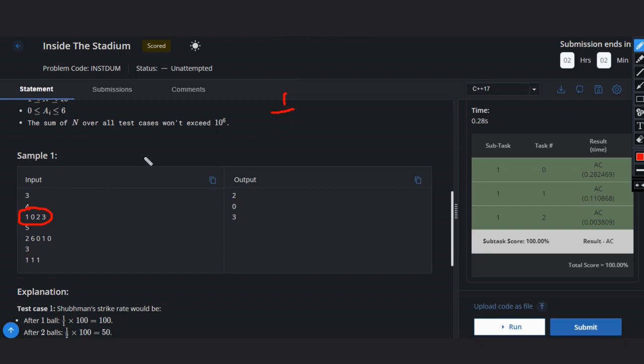If we initiate a loop then i will be 0 initially. We will divide by i plus 1. So currently i plus 1 is 1. So 1 divided by 1 into 100, that will be 100.